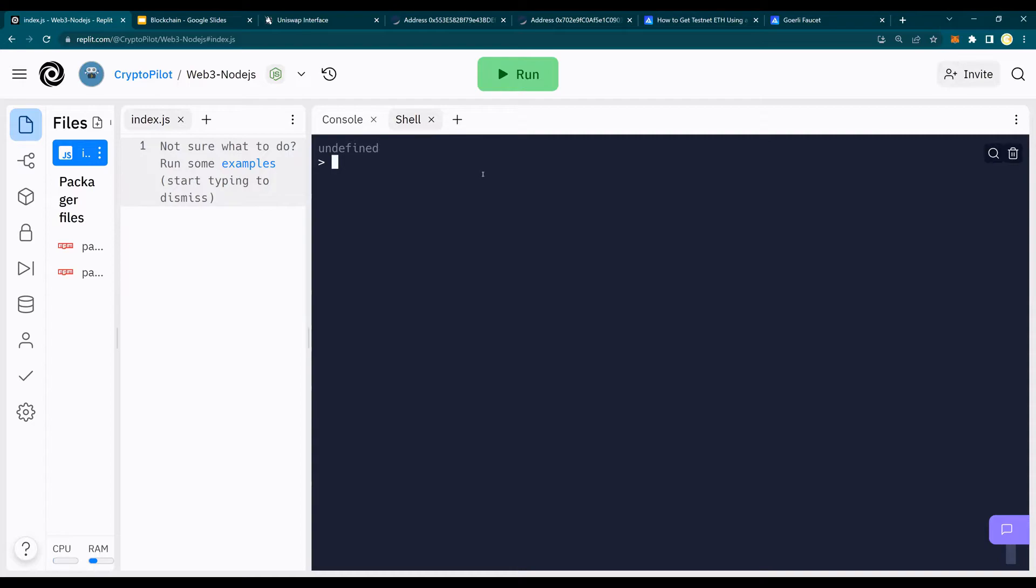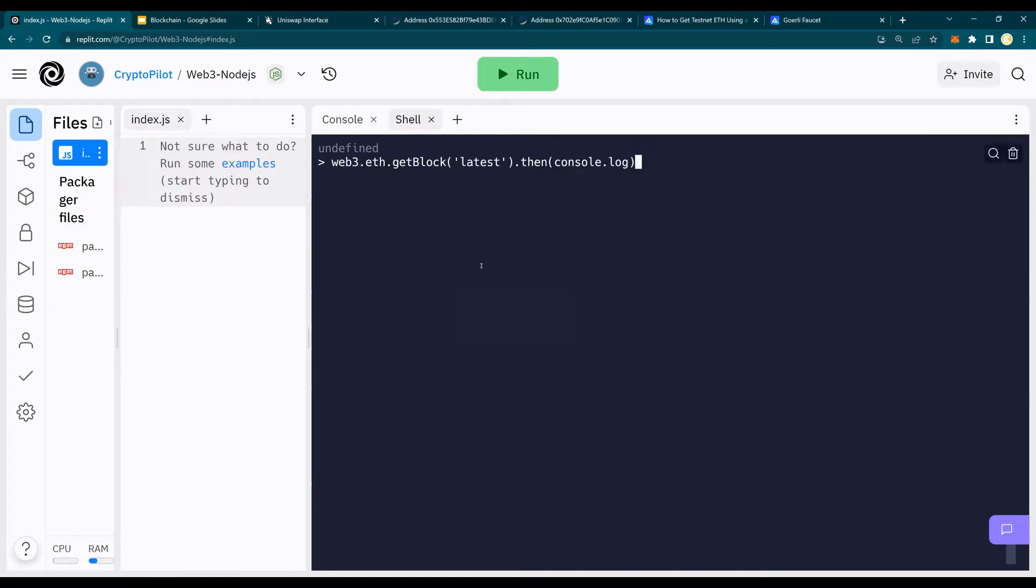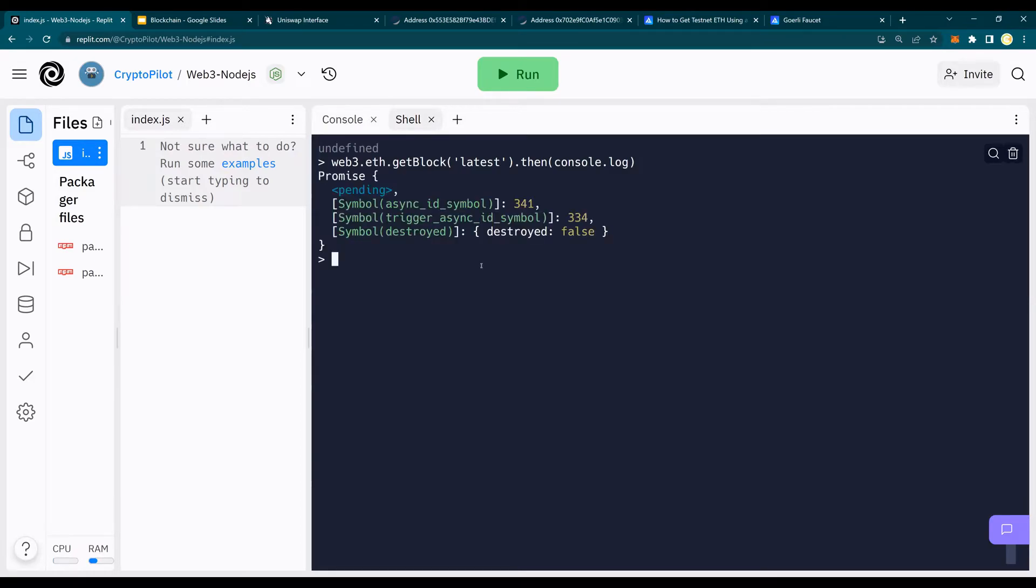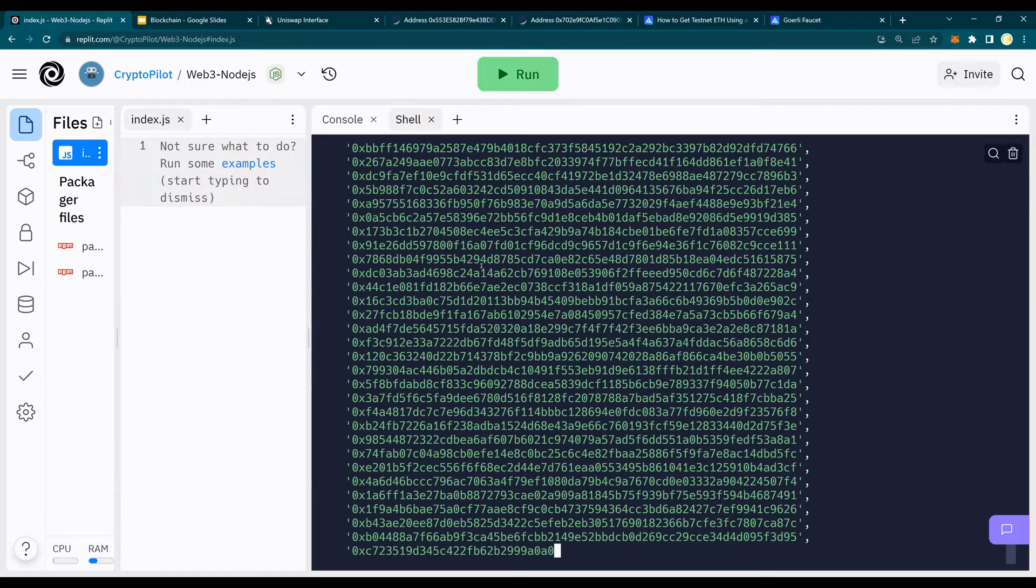So I have created the Web3 handler. Now, in order to check the Web3 handler, what I'm really going to do is run this command to look at the last transaction. Again, it is the same thing in the previous video. So Web3 is the handler.eth.getblock latest. So it's going to get the latest block, then console.log. So this is good.